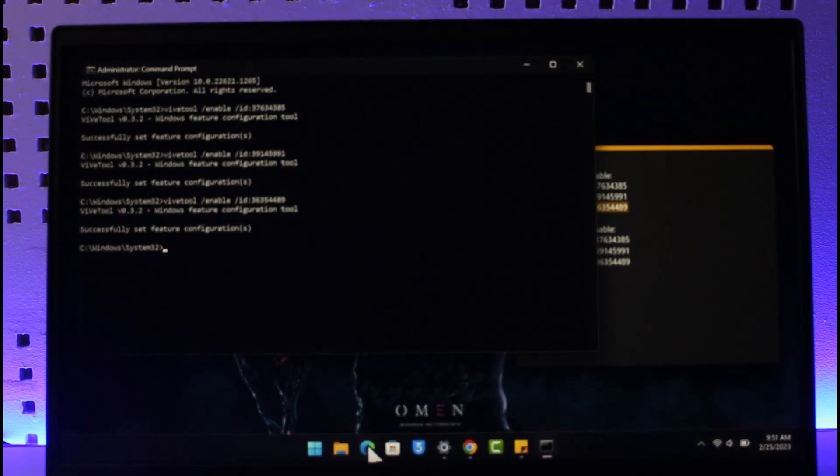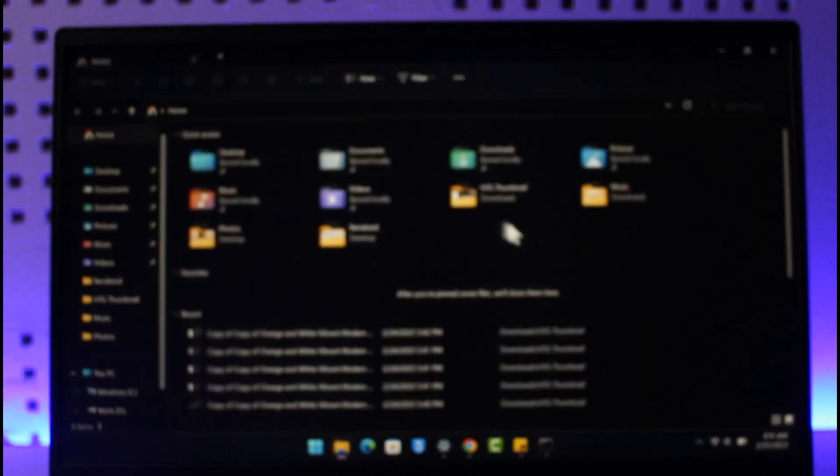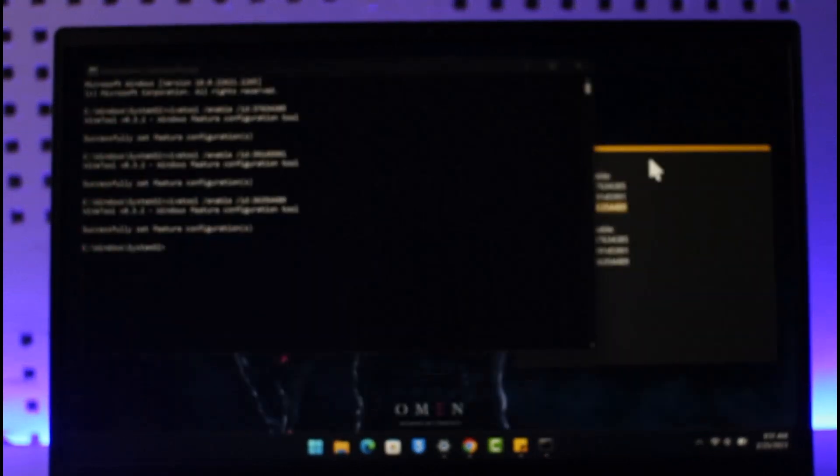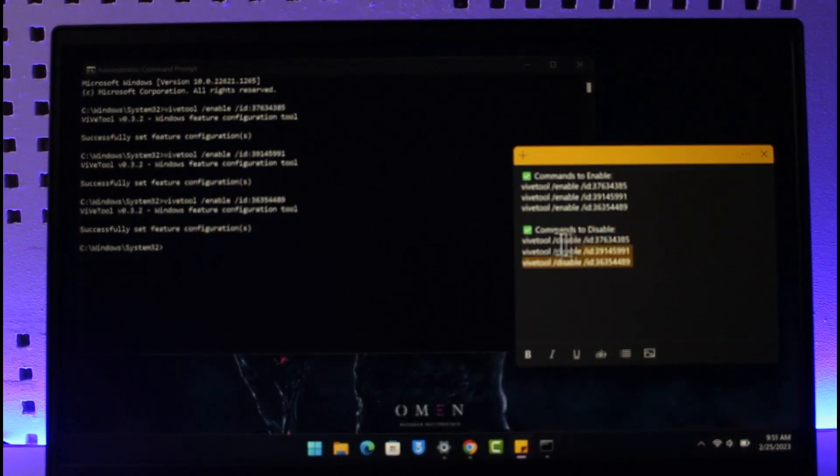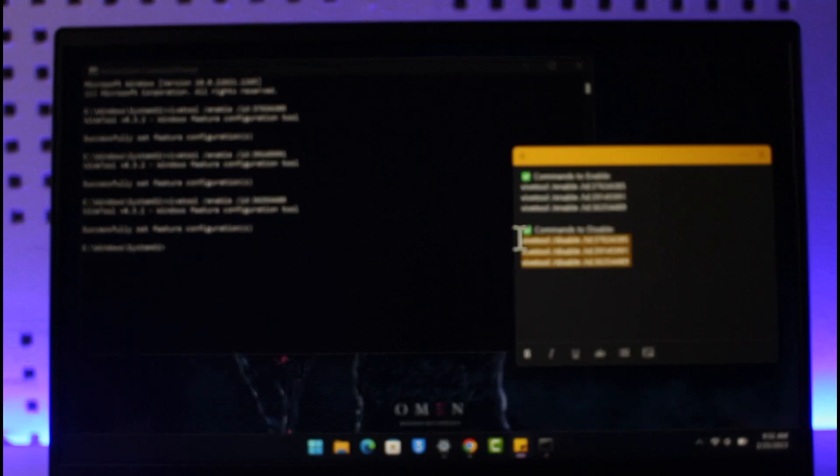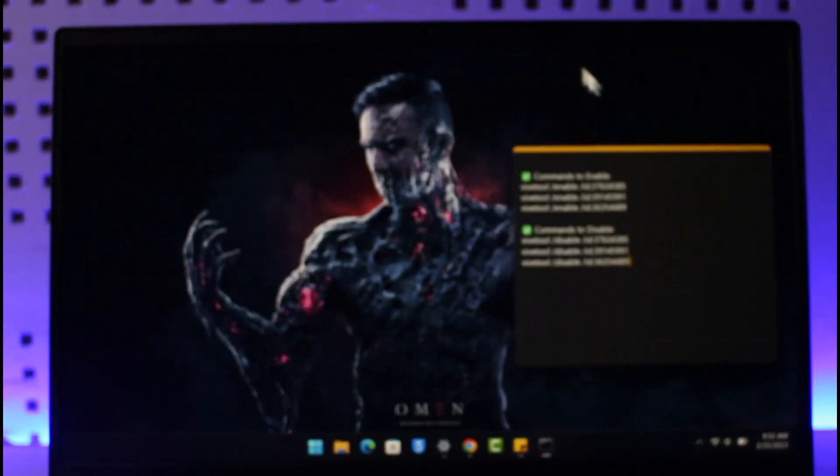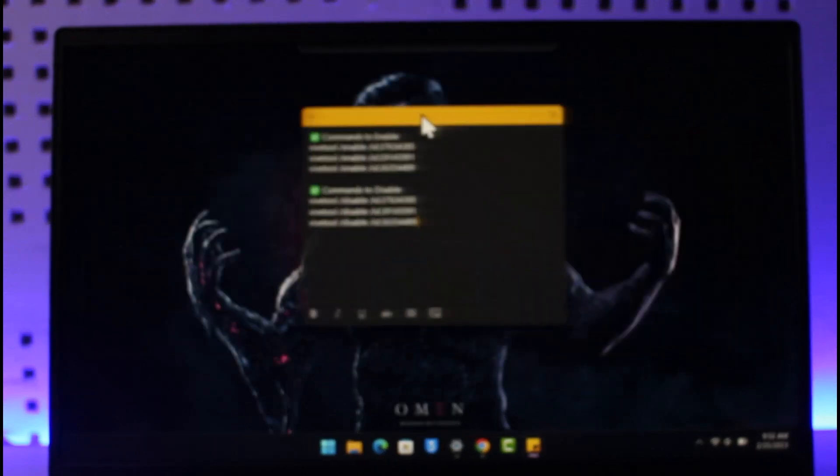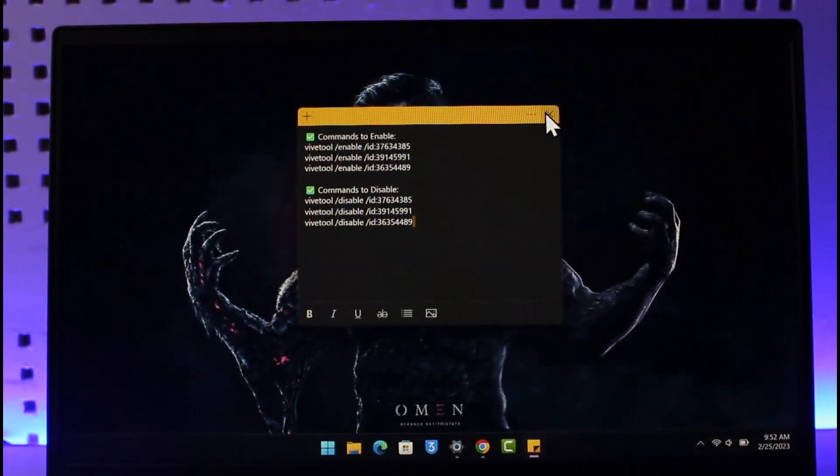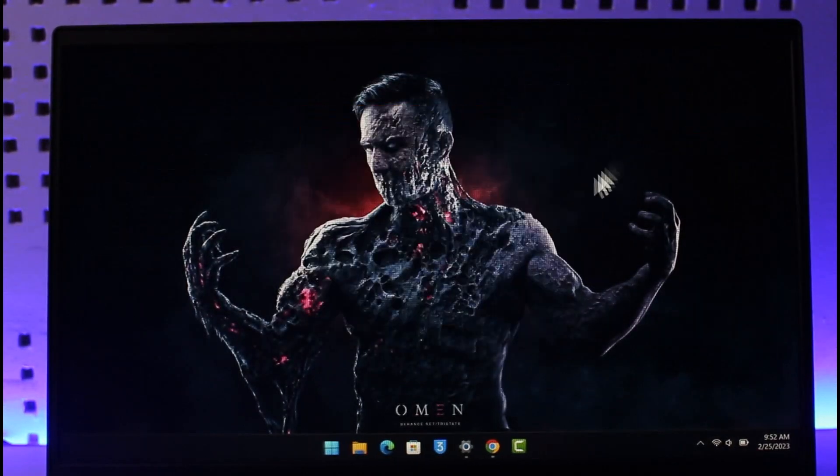Now what you can do is you can just go ahead and then open up your file explorer and you should be able to find those tabs. If you want to disable it, you have to just copy the second three commands over here. I'll make sure to leave them down below. So hope this video helps you. If it did help you, then make sure to leave a like and subscribe to the channel.